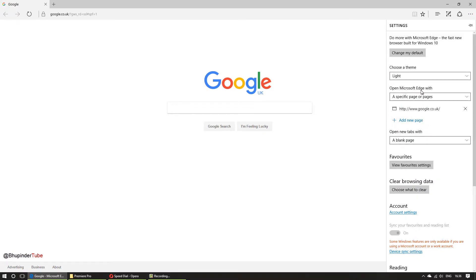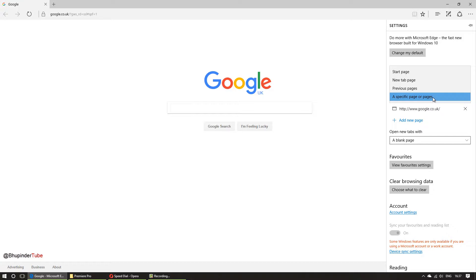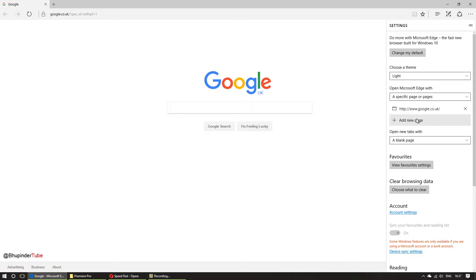Open Microsoft Edge with - by default it's a start page. I recommend you to change it to a specific page or pages. It can open two pages at the same time as well. For example, you can set it to google.co.uk and you can add another page like Facebook if you're using Facebook a lot or YouTube or as many pages as you wish.